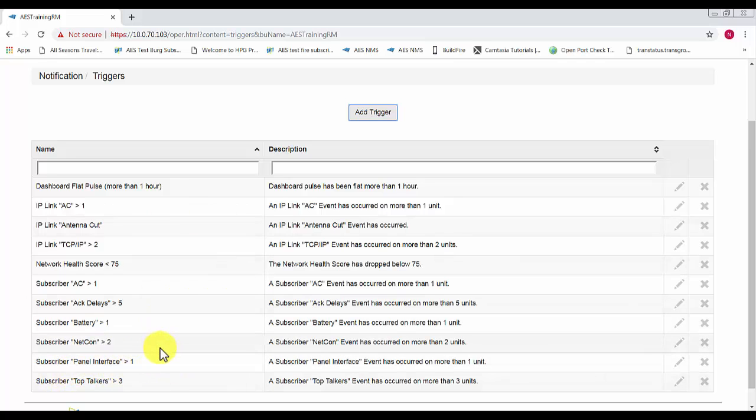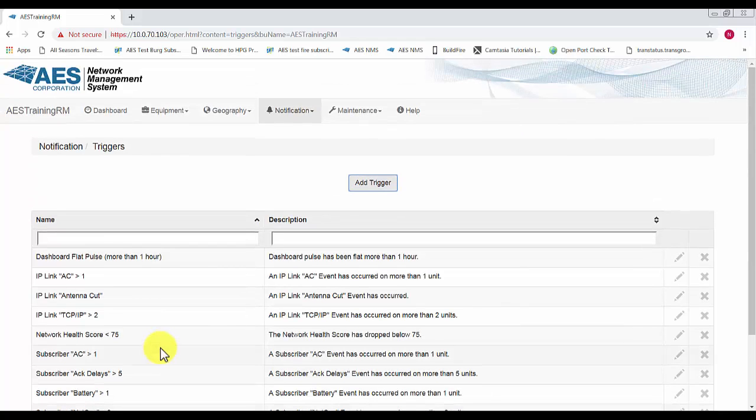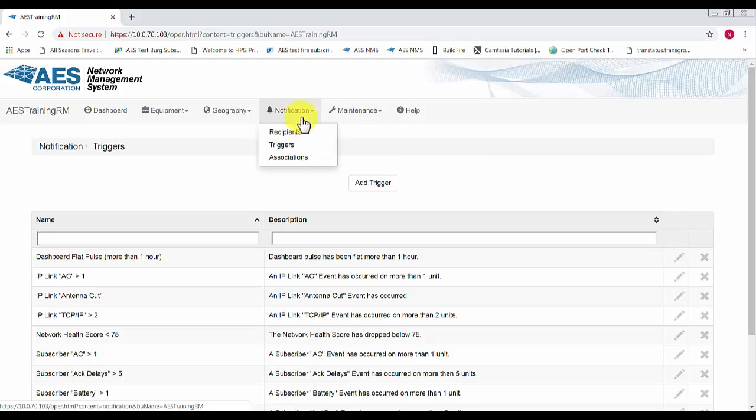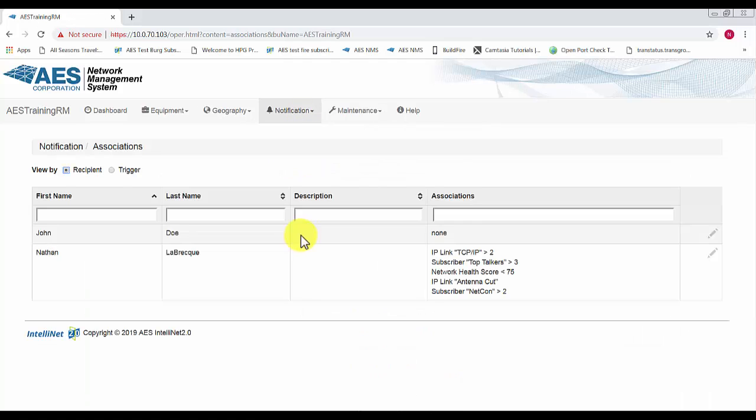All of these will send text messages as well as email addresses, assuming you have your phone number and email address entered into the recipients page. So now that we have our recipients and our triggers, what we need to do is go down and associate them.